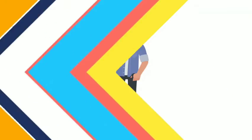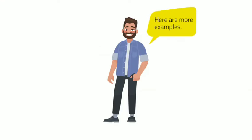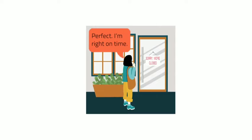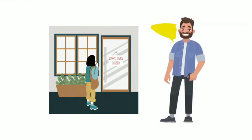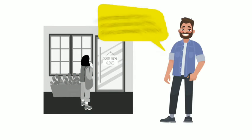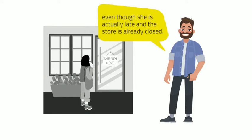Here are more examples. Perfect! Right on time! The speaker showed irony by saying that she arrived on time even though she is actually late and the store is already closed.